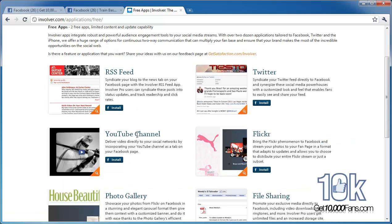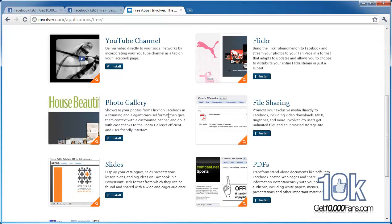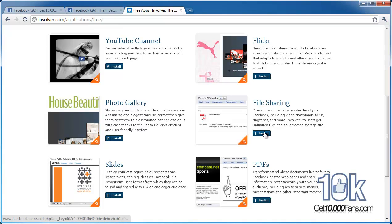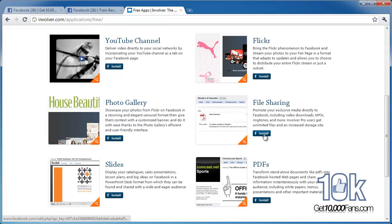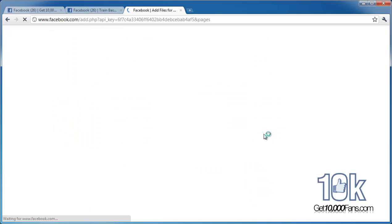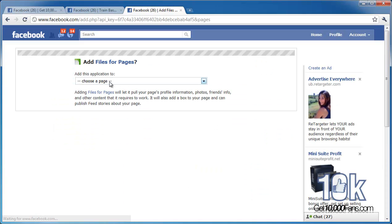I don't have a YouTube channel or Twitter account yet on Get 10,000 Fans — it depends on when you're watching this, I might have one by then. What I'm going to set up is this file sharing one because I have a few ideas for some pretty cool checklists I can give you guys for free. All you have to do is click install — it's as simple as that and it's going to link right back to Facebook.